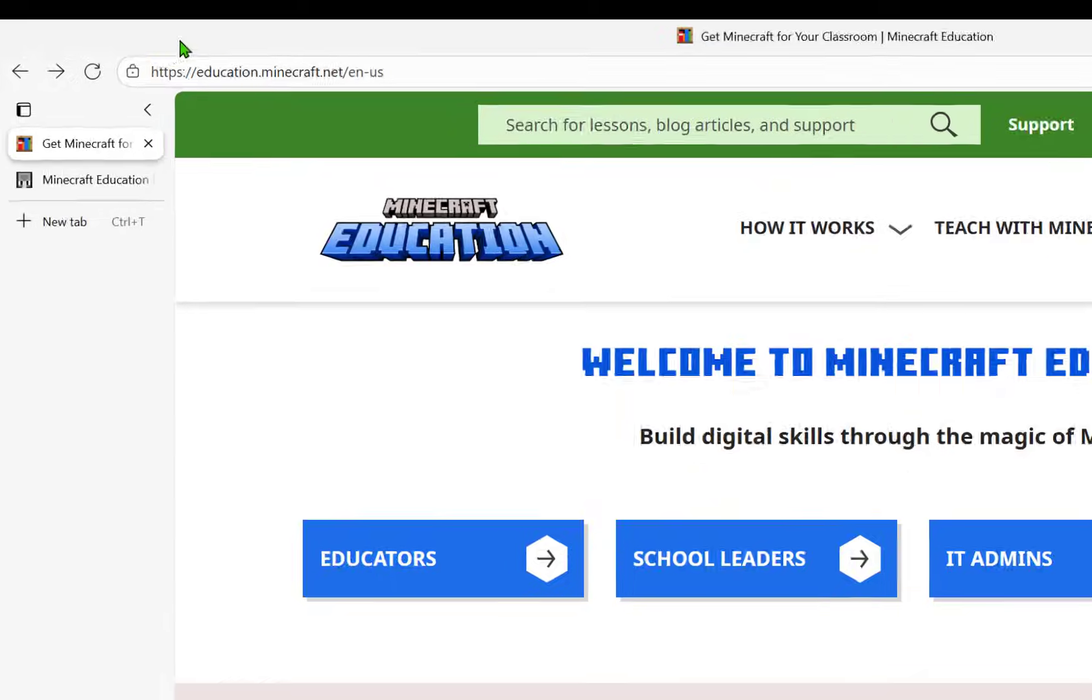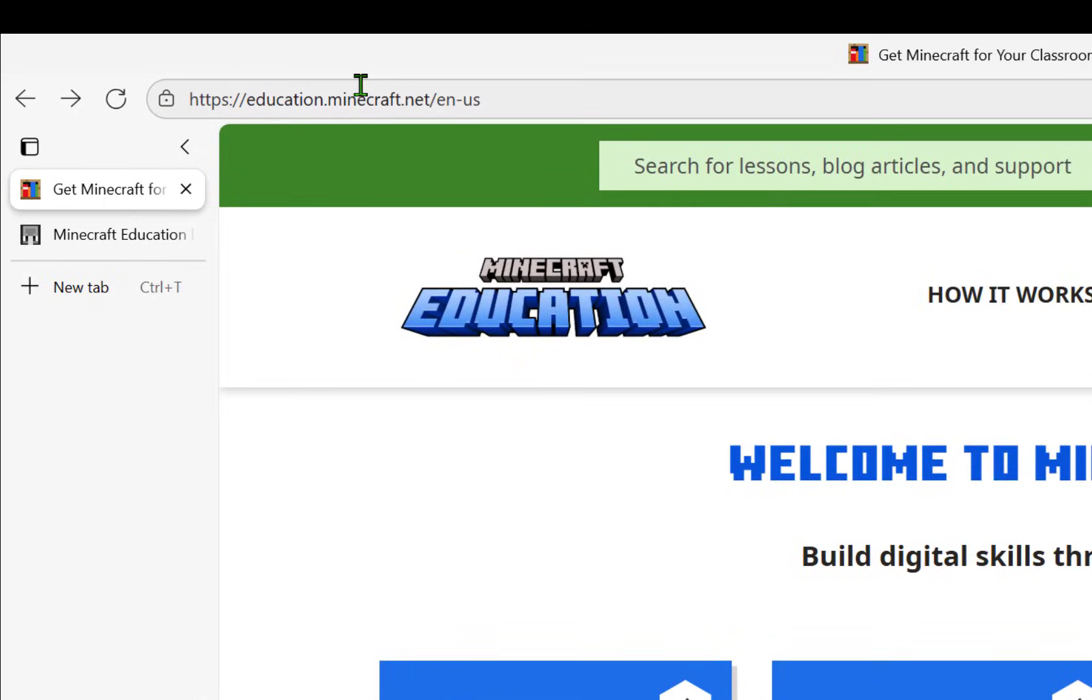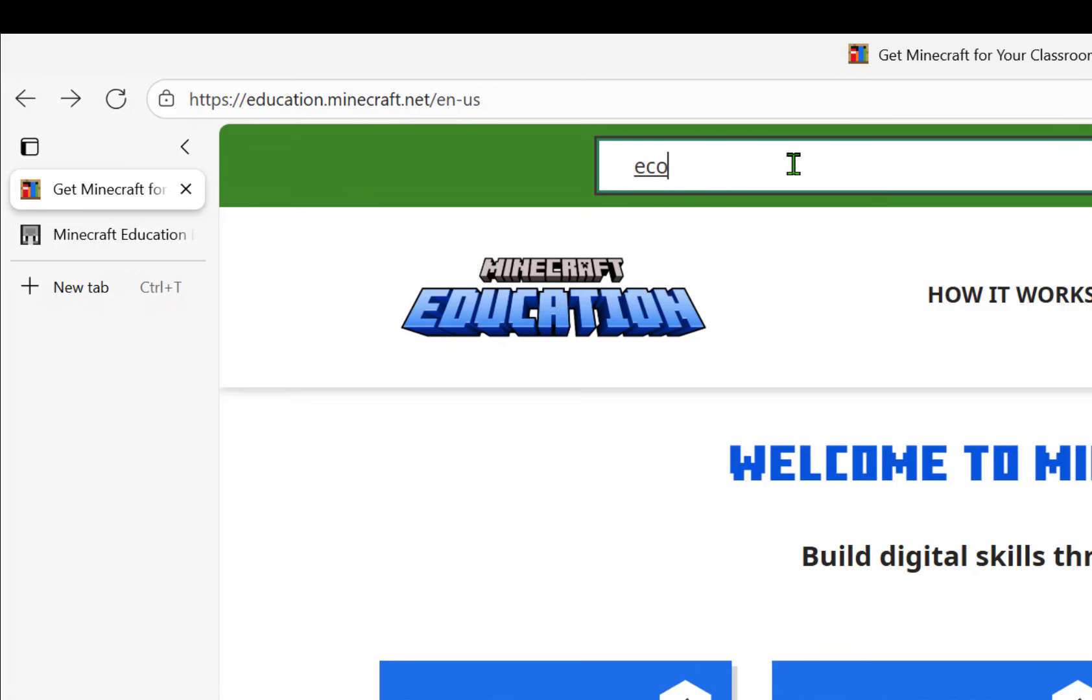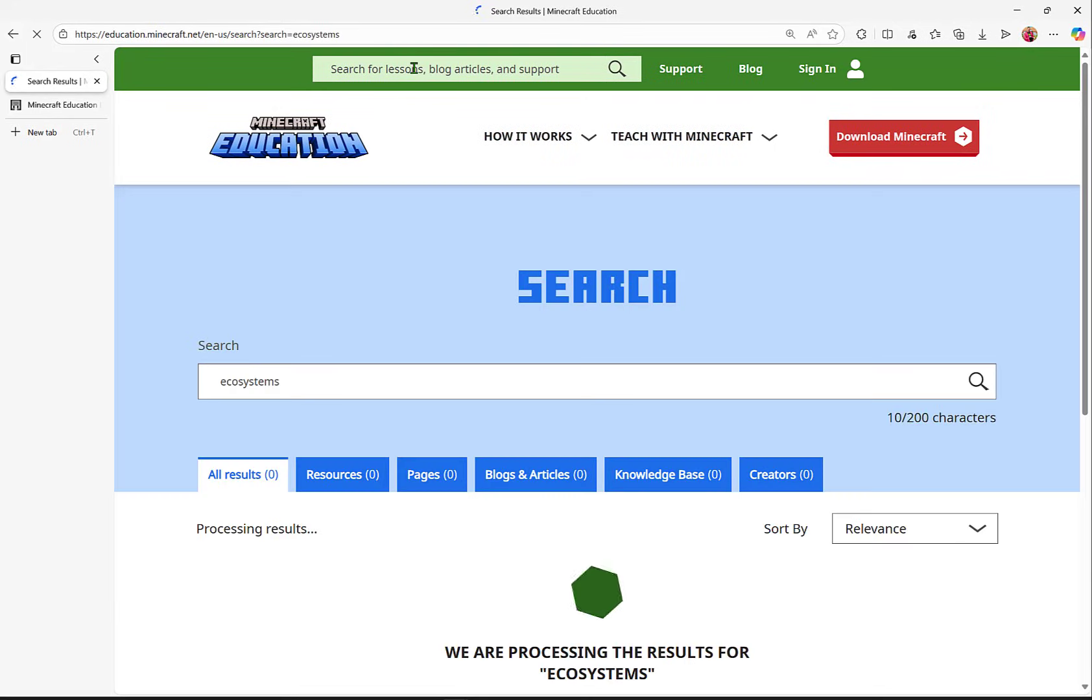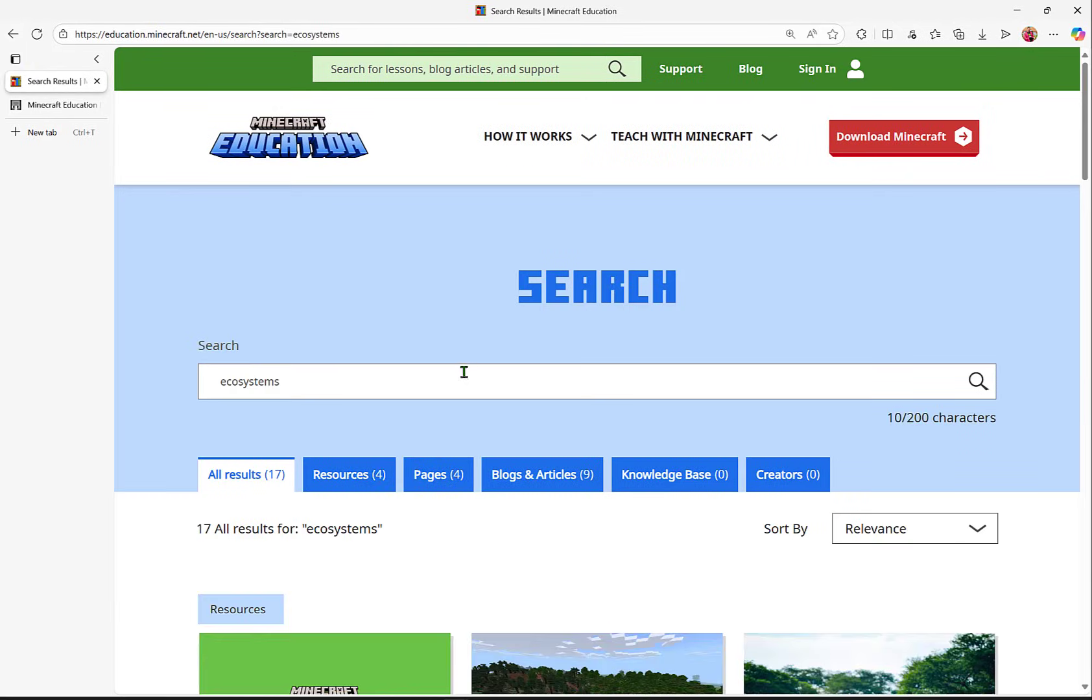You can also search at education.minecraft.net for any additional lessons or ideas, some even provided from members of our brilliant educator community. Let's search for ecosystems.